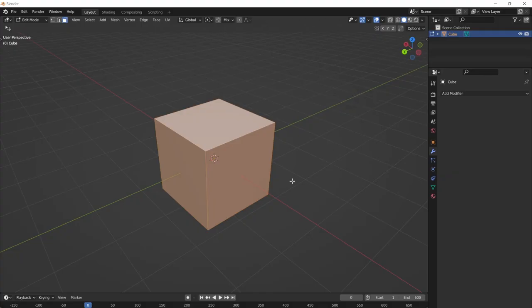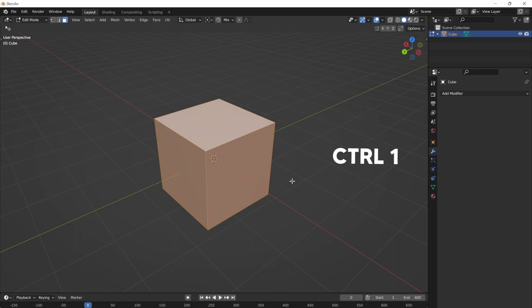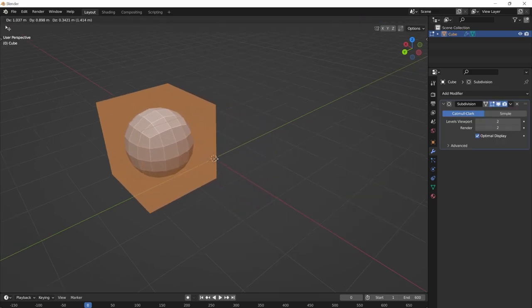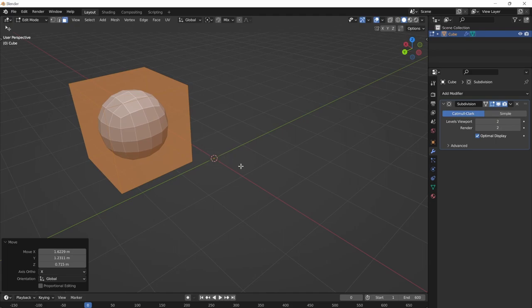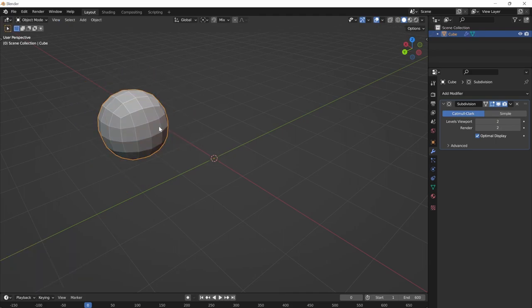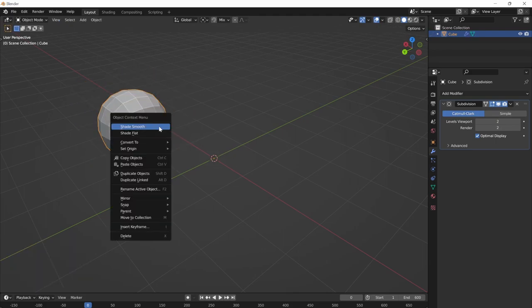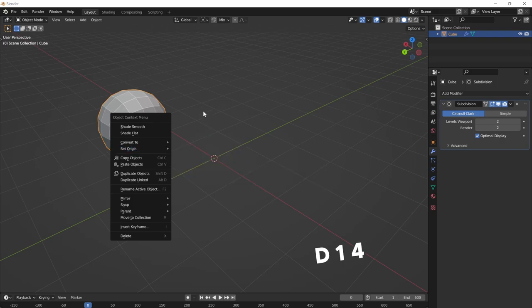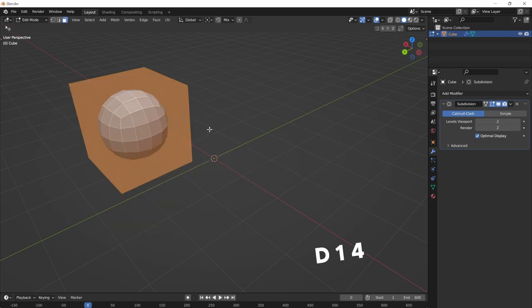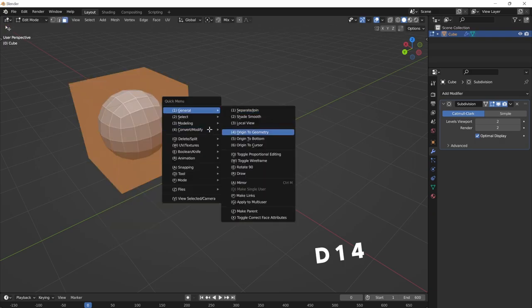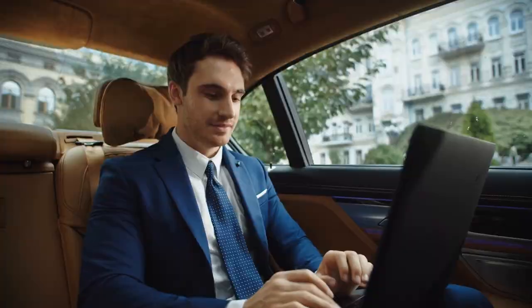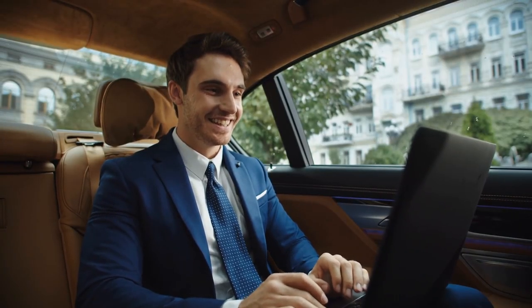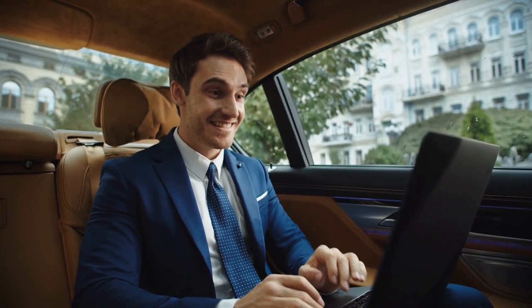If you want to subdivide your object, Ctrl 1, 2, 3, 4, etc. won't work in edit mode. D45 will work in edit mode. Same goes for origin operators. By default, set origin menu is only available to you in object mode. D14 for origin to geometry will work in any mode. So you spend less time pressing buttons and more time actually modeling.